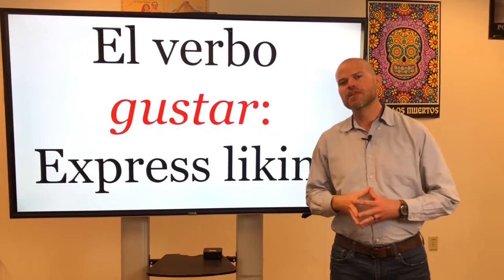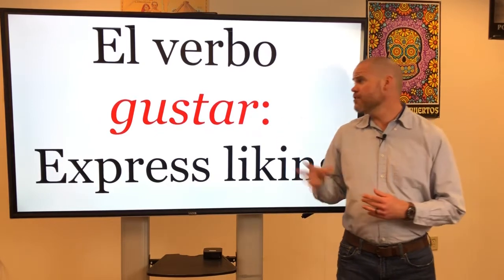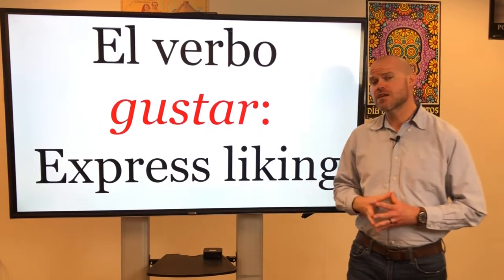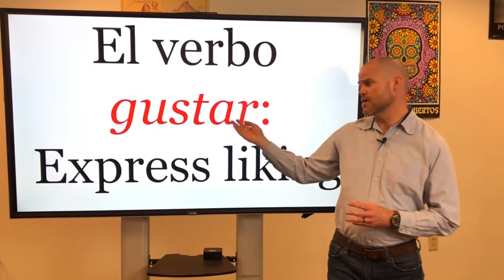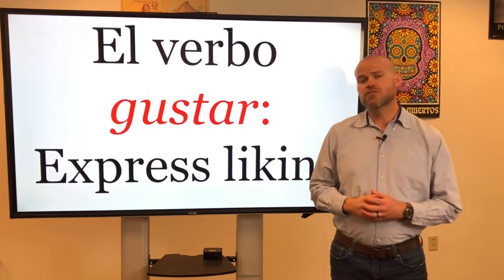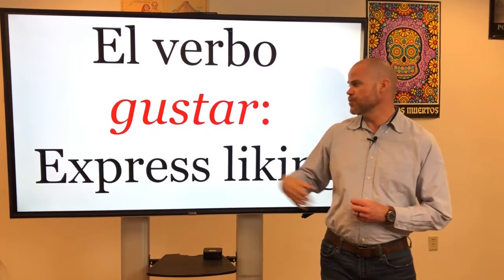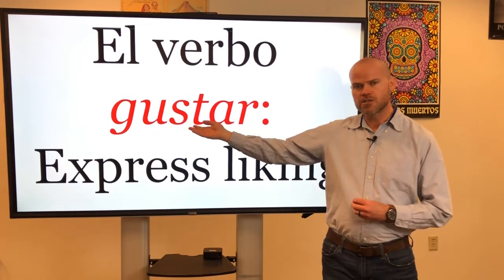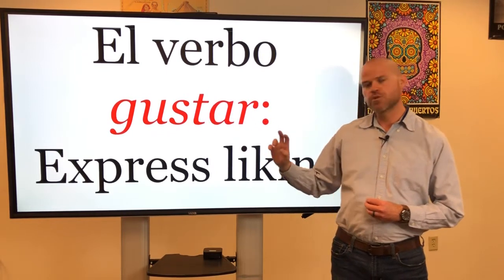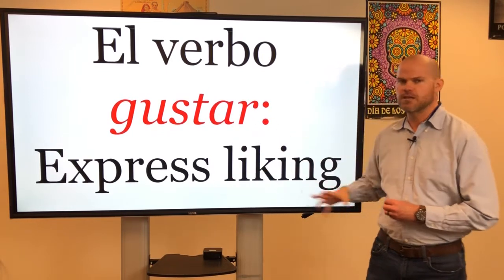Hola clase, ¿cómo están? En este video voy a explicar el verbo gustar. In this video I'm going to explain the verb gustar in Spanish, which expresses liking.